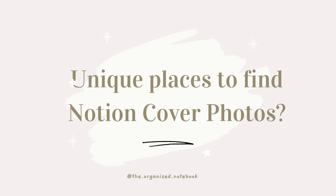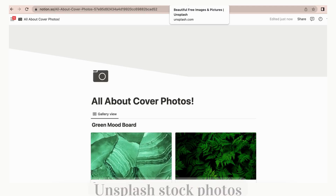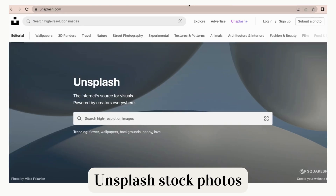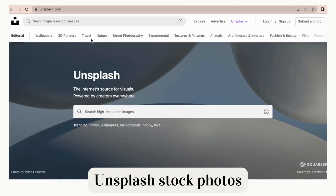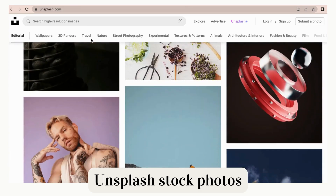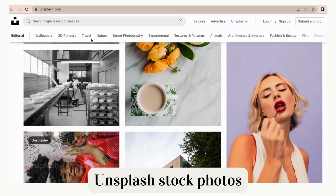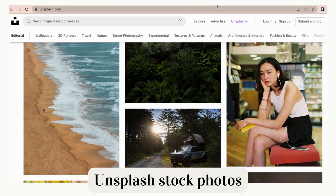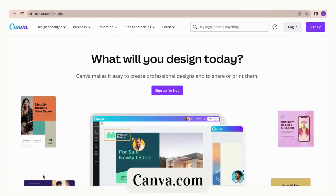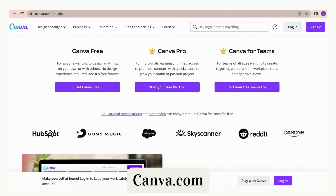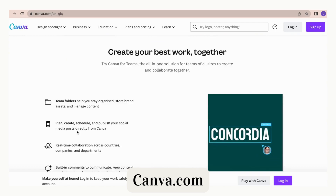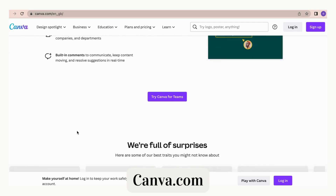Here are some unique places to find Notion cover photos. Notion automatically allows you to choose images from Unsplash when selecting a cover photo, but you can also go directly to their site if it is easier to search for that perfect photo. Unsplash is a stock image site so you don't have to worry about copyright issues. With a Canva free or pro account, you can easily find different wallpapers or designs set to be a cover page — all you'll need to do is create it yourself by choosing the correct size and putting your design on top of it.